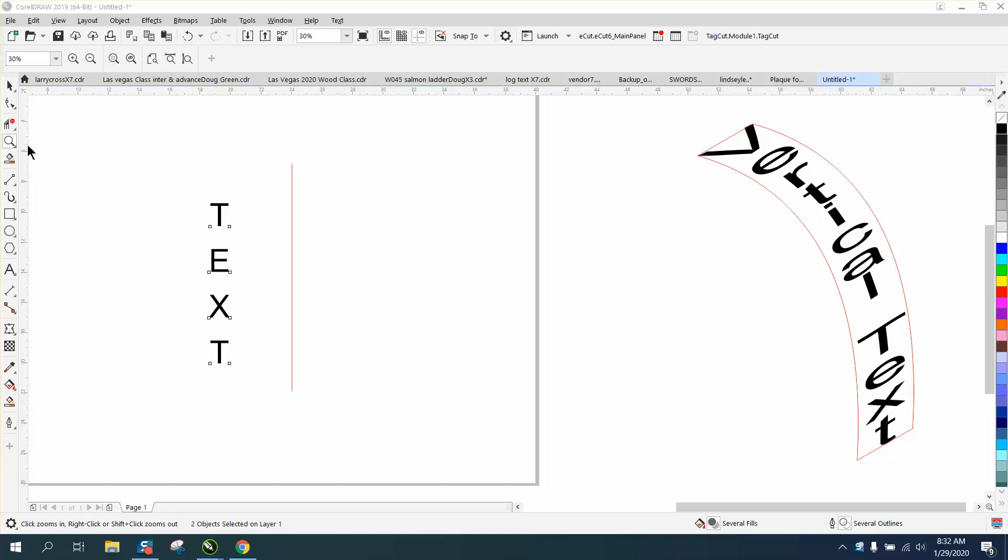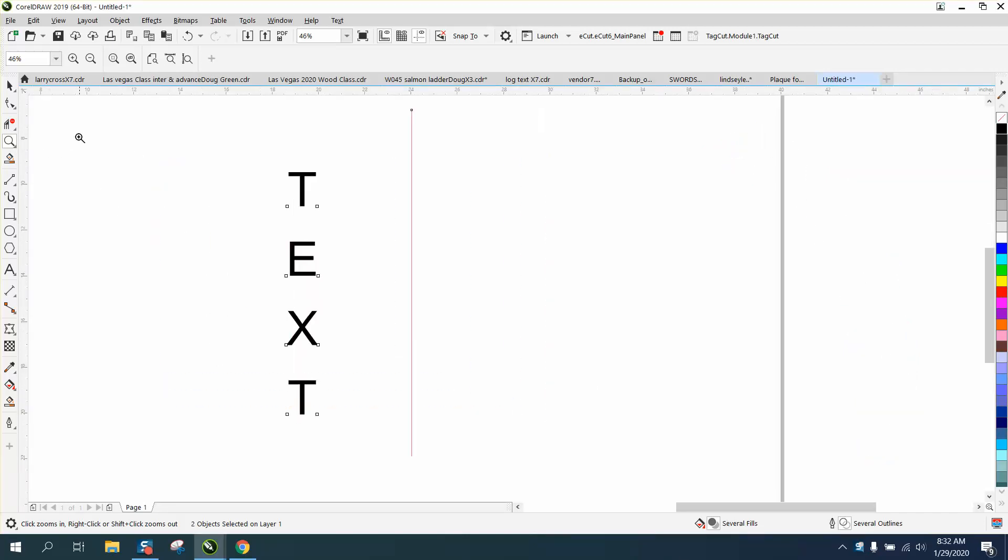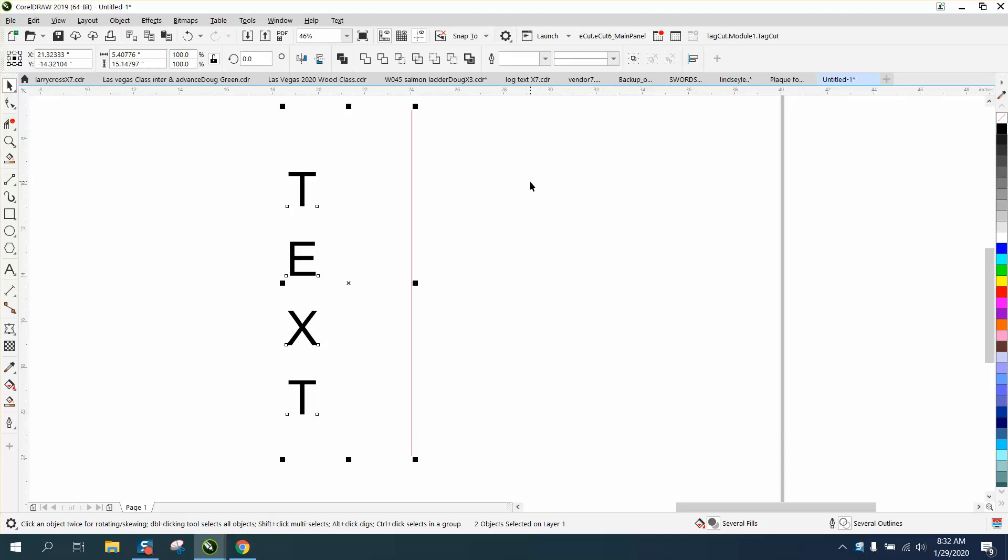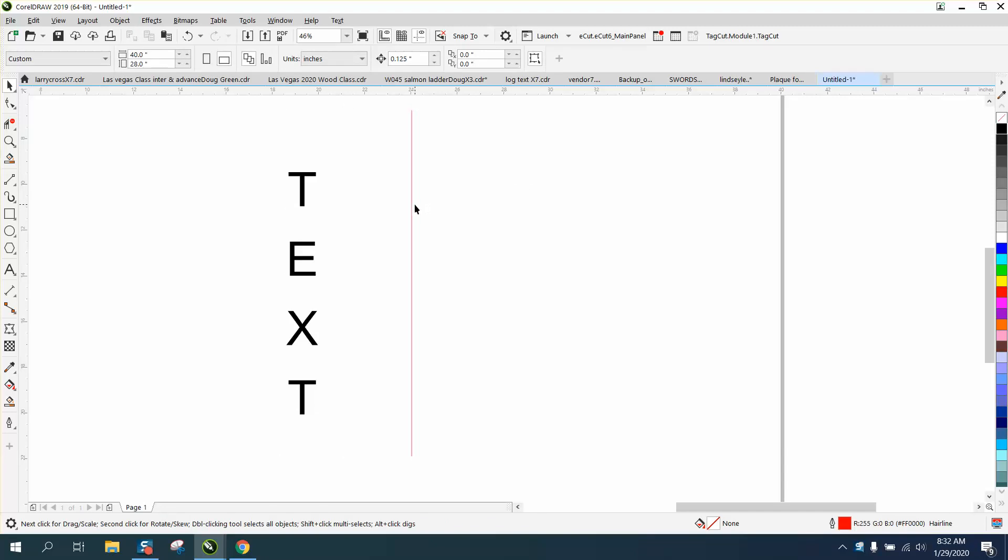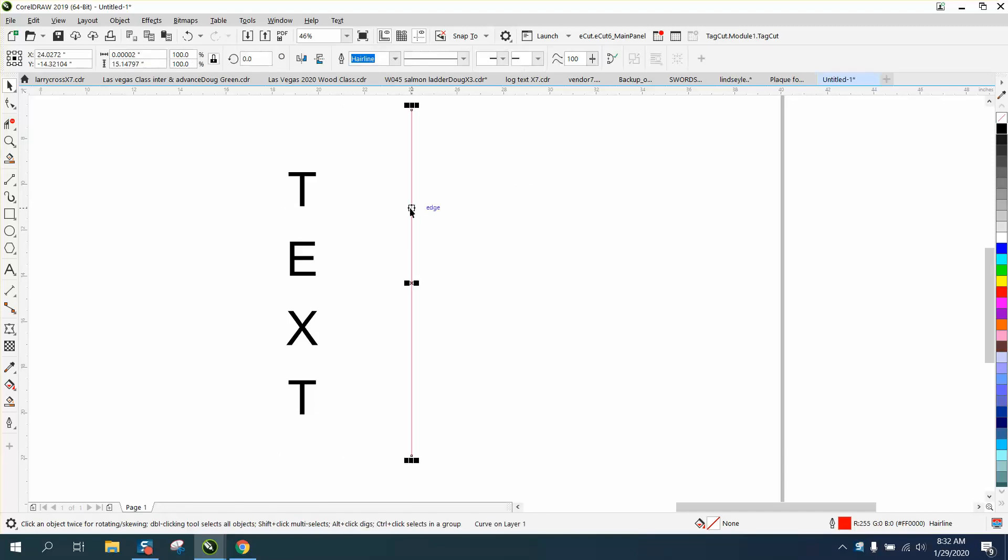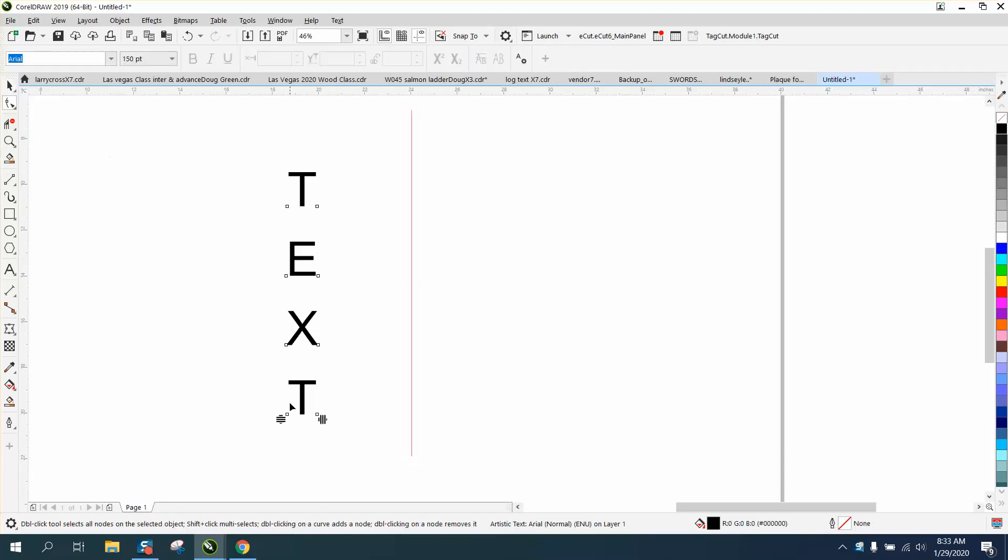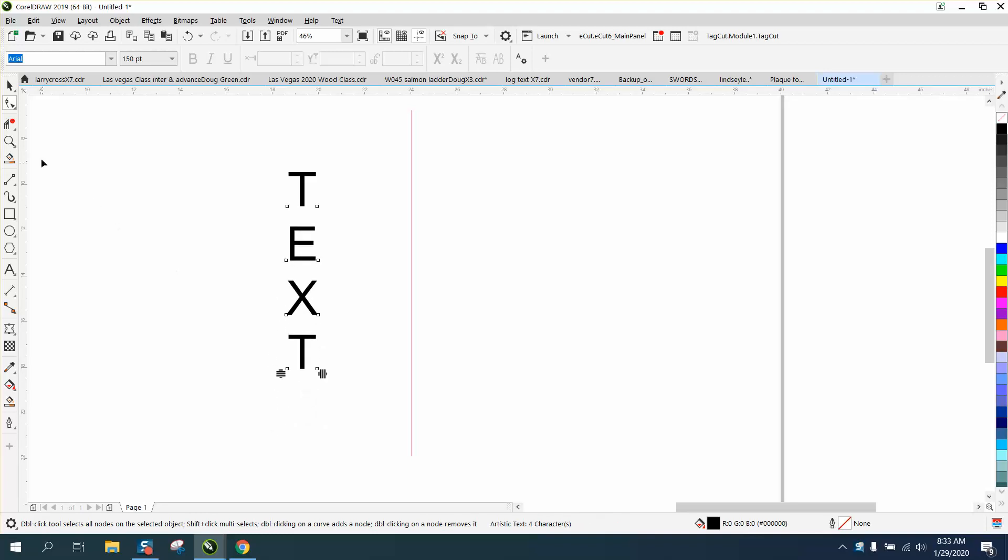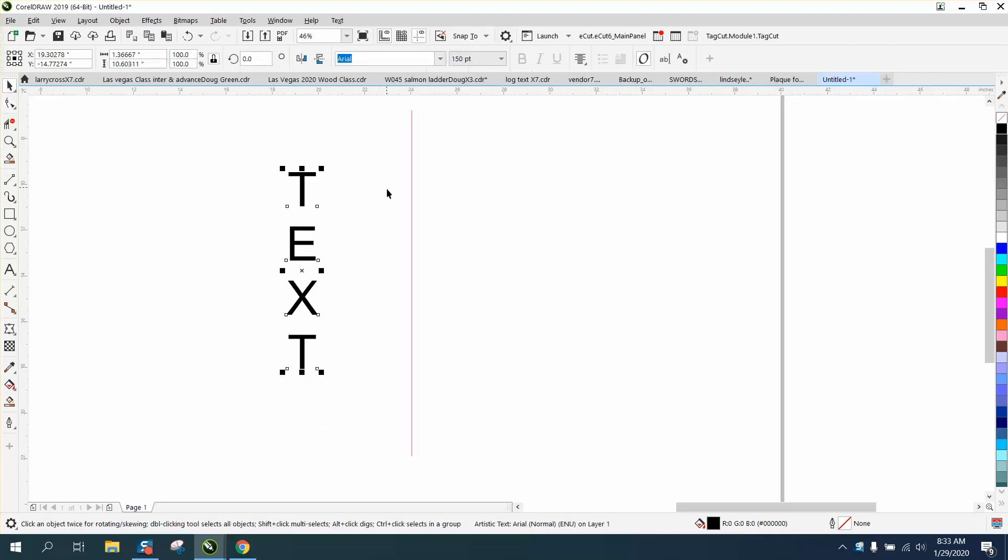Hi, it's me again with CorelDRAW tips and tricks. I reread his email as the video was loading - I just did part one and he actually said at an angle. So if you didn't watch the first video on how to get this text to look like this, you might want to watch the first video.